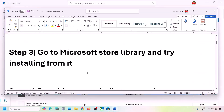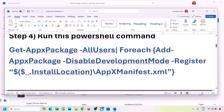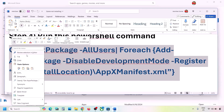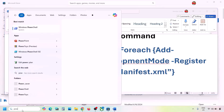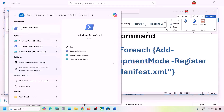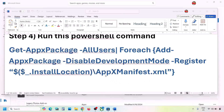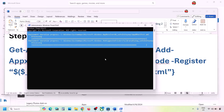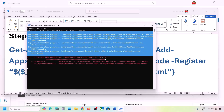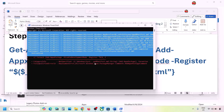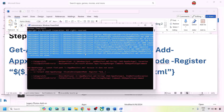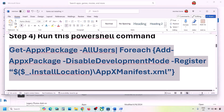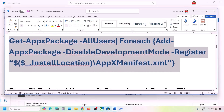The next step is to run a PowerShell command provided in the video description. Copy the command, type PowerShell in the Windows search box, right-click on Windows PowerShell, and click Run as Administrator. Click Yes to allow, paste the command, and hit Enter. This process will take some time and you may see red errors — just ignore them and let the process complete. Once done, close the window and check. You can also restart your computer.